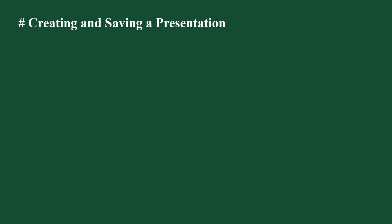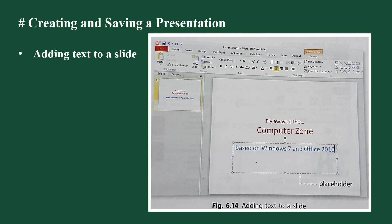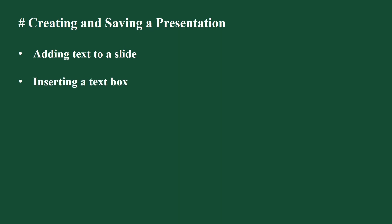Creating and saving a presentation. To create a presentation, start PowerPoint and click on New Presentation option. The slide pane will show a slide with two placeholders which is known as title slide. Adding text to a slide: to add text to a slide, just click inside a placeholder and start typing.